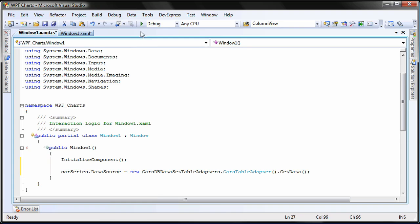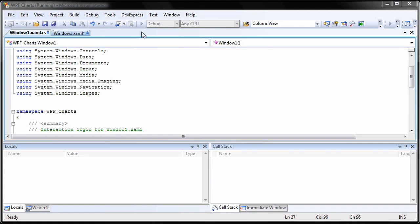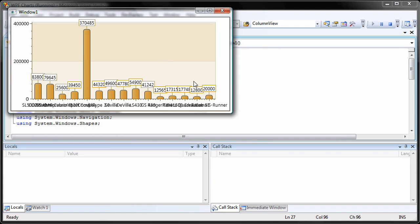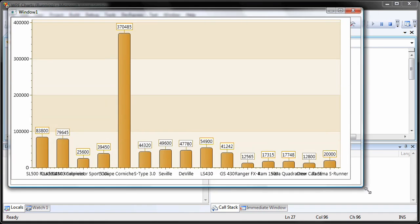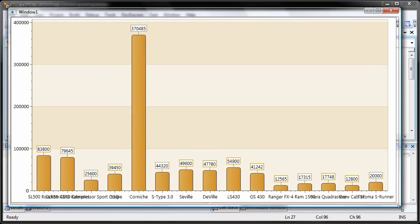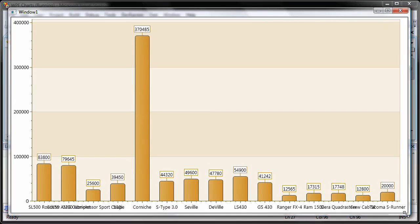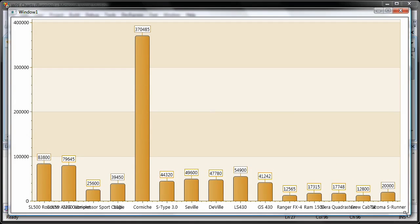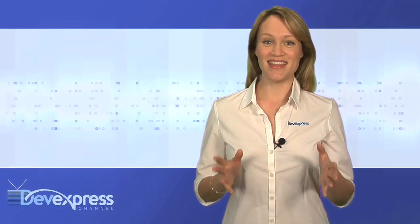And I'm done. I run the application to see the results. You can see the chart control is now bound to the cars table of the cars DB database. Thanks for watching and thank you for choosing DevExpress.